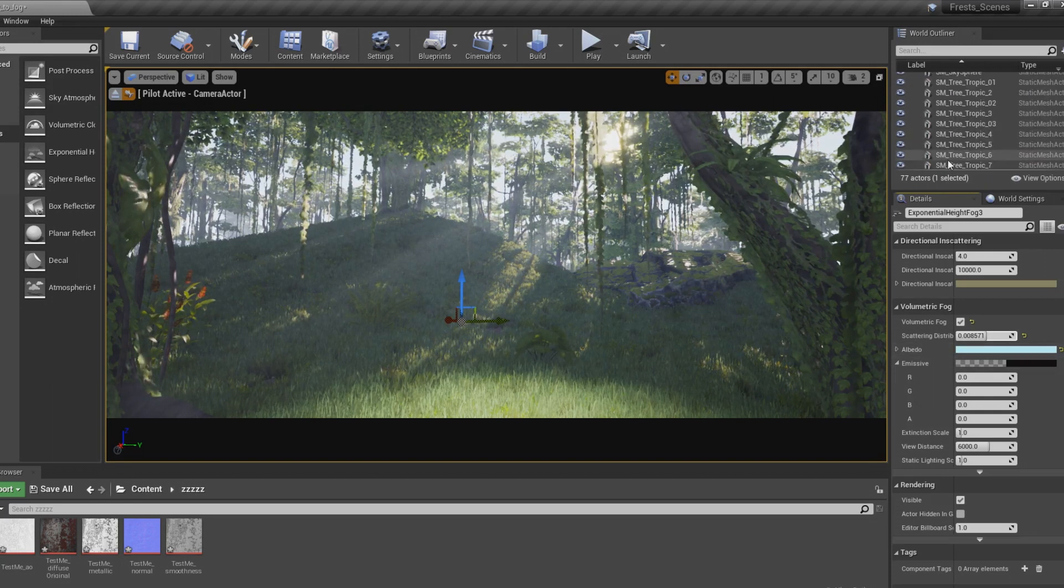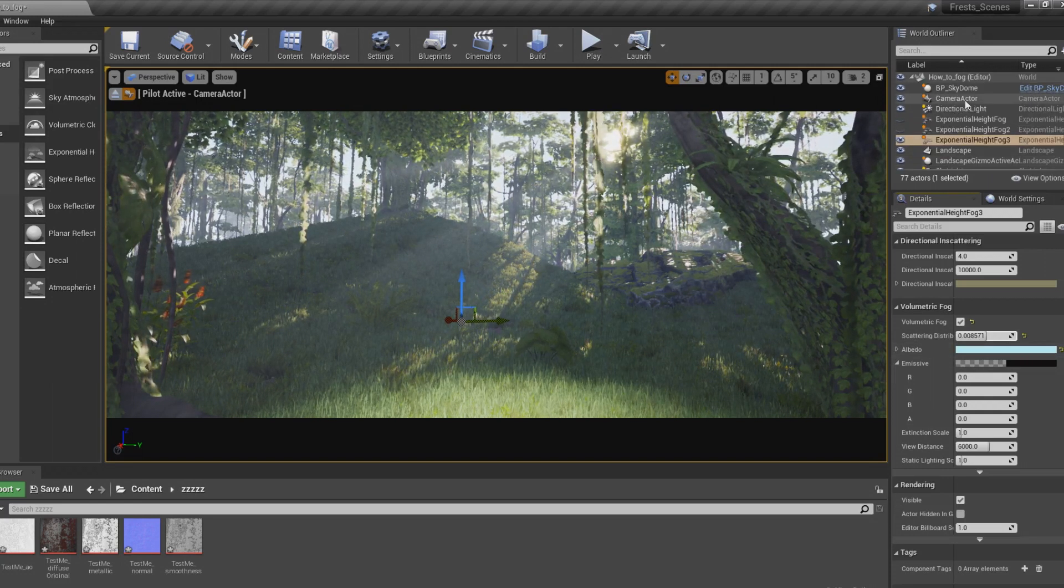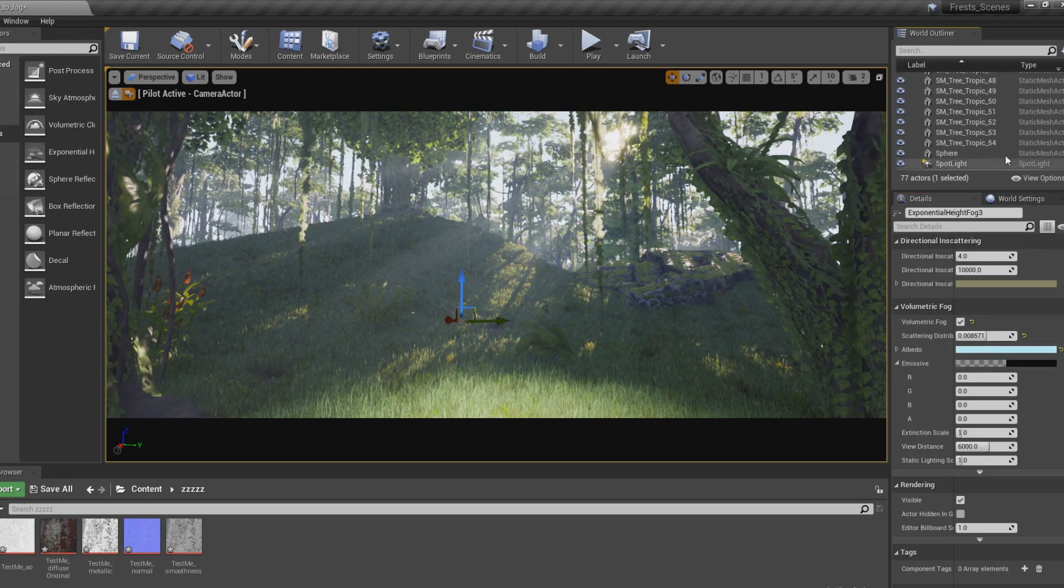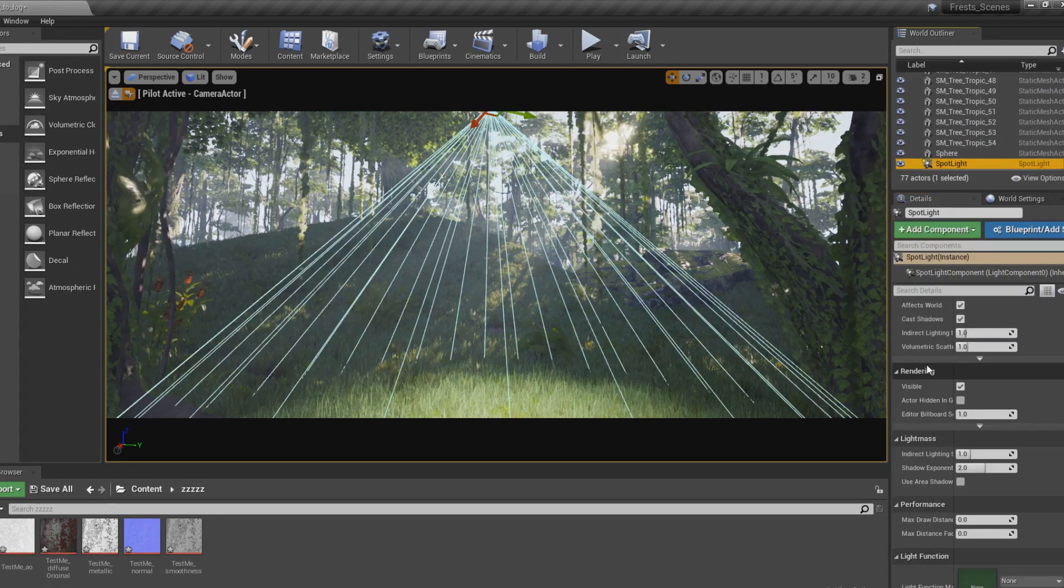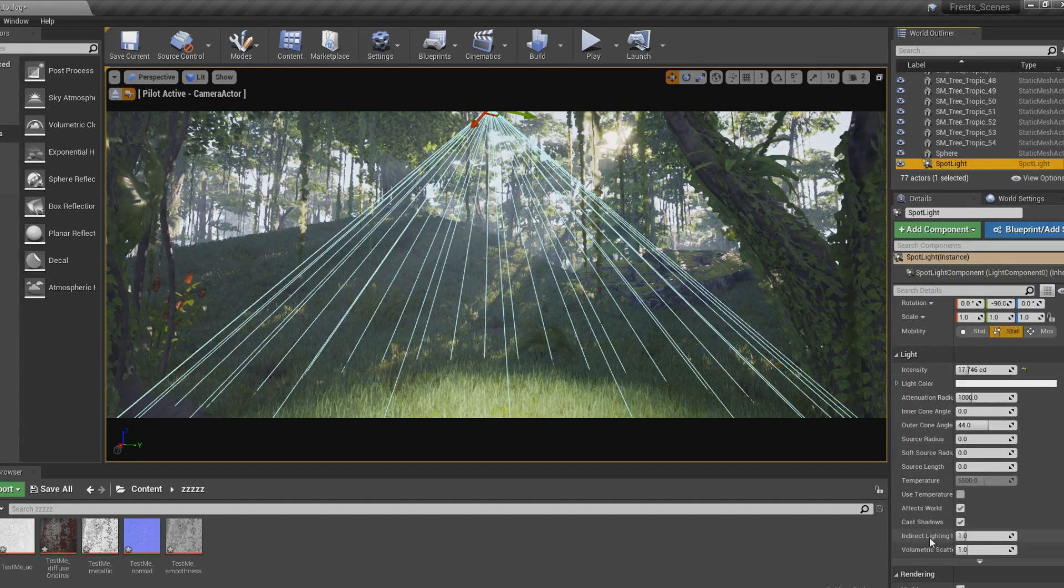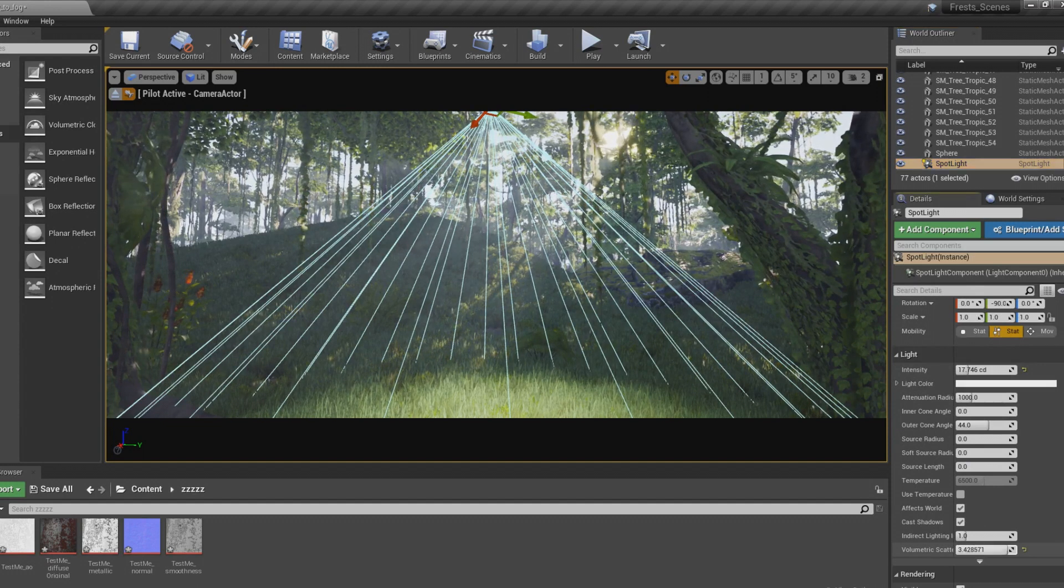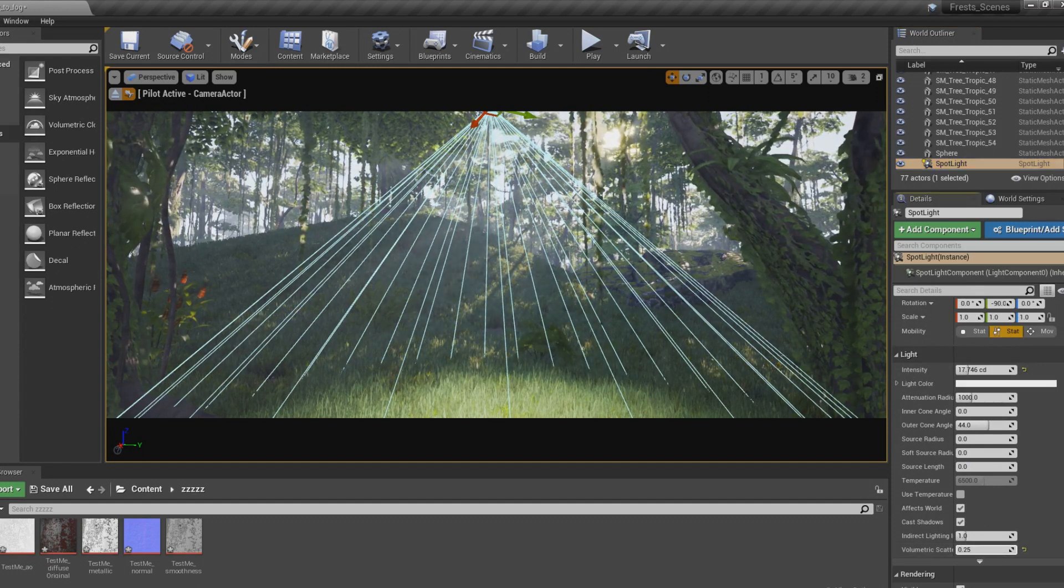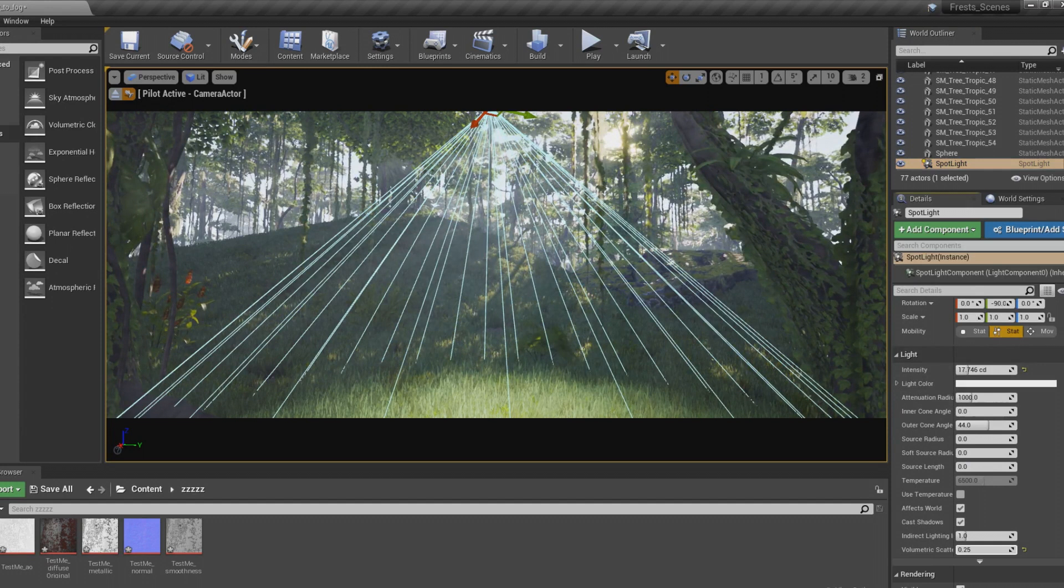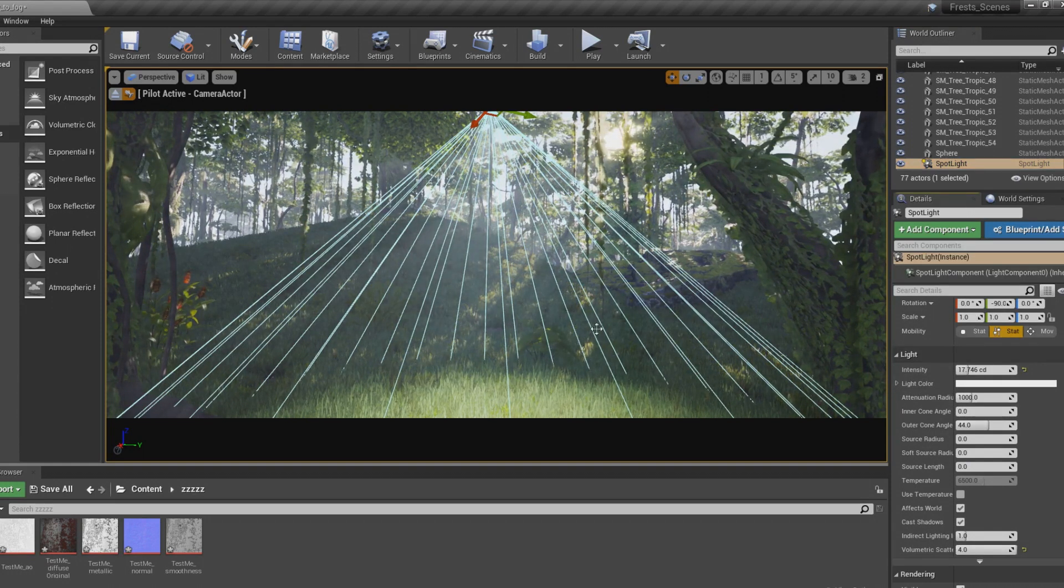Another bonus is if you drop in point lights and spotlights, these actually work alongside it. If I go up here, I can increase the volumetric scattering intensity, and as you can see, it's affecting the fog to create more God Rays using just the spotlight.